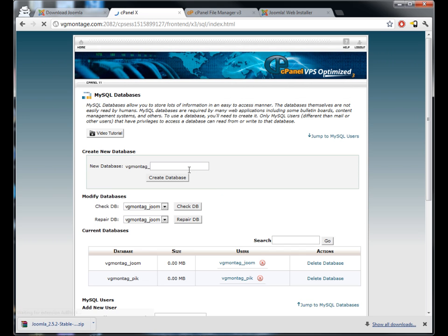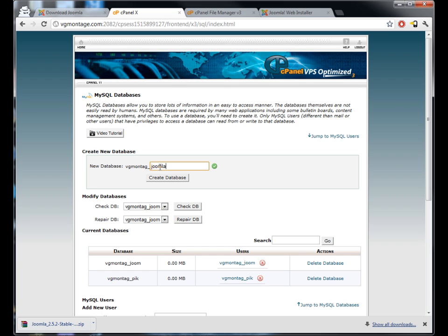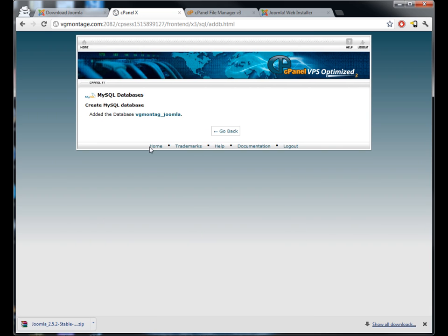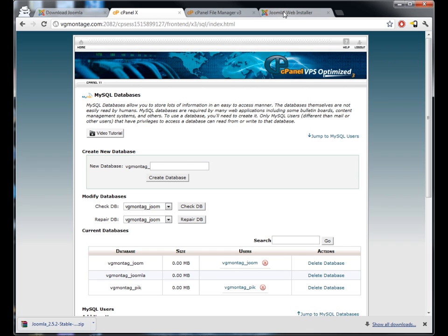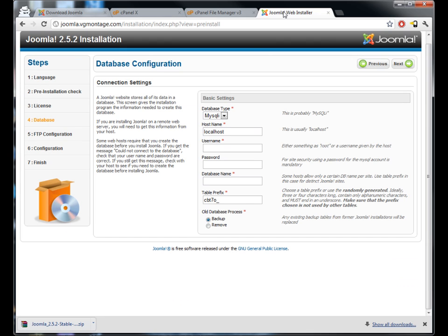Now we're gonna create a new database. You can call it whatever you want. I like to call it something like Joomla just so later on you know what it is. I'm gonna copy that name.